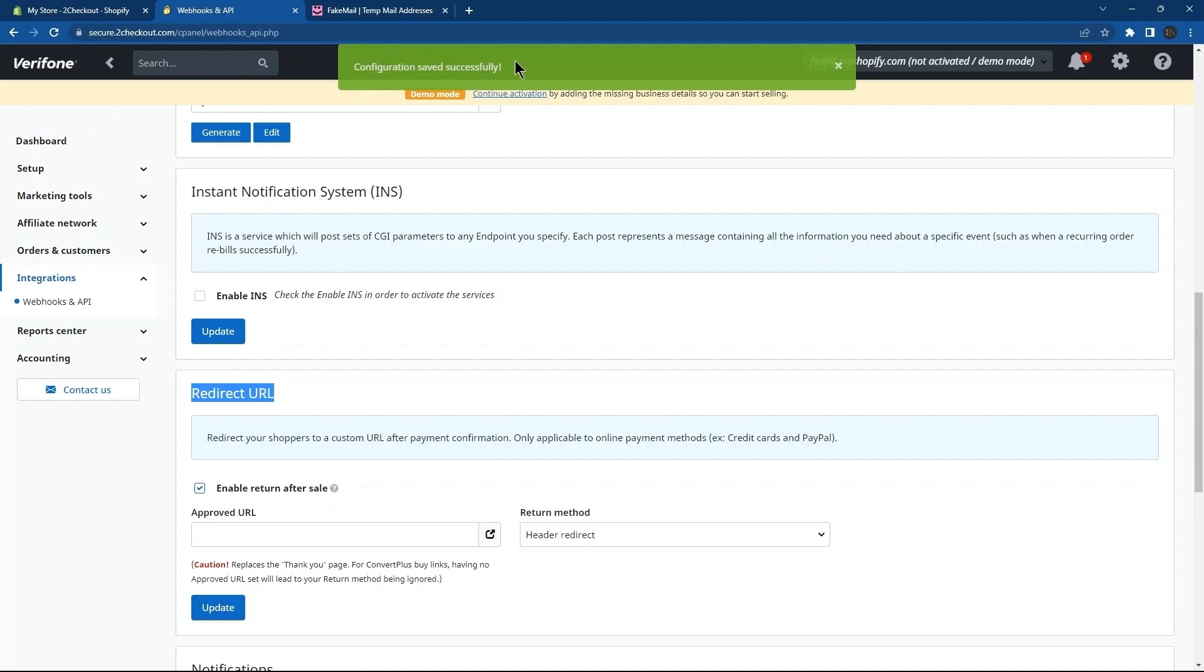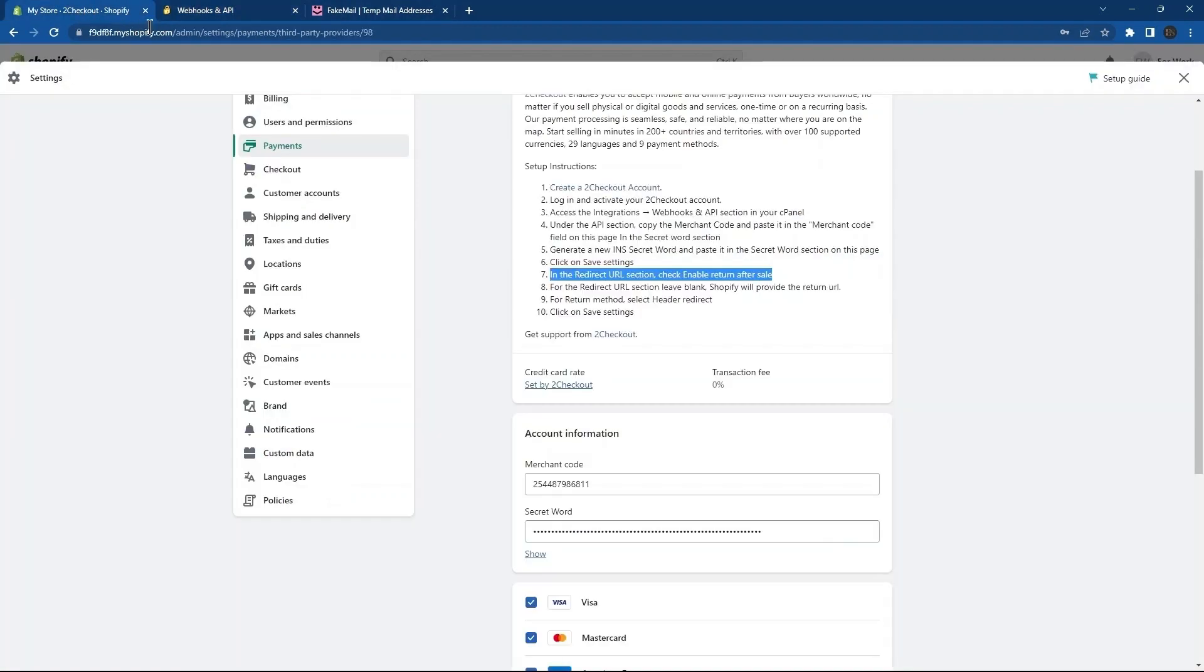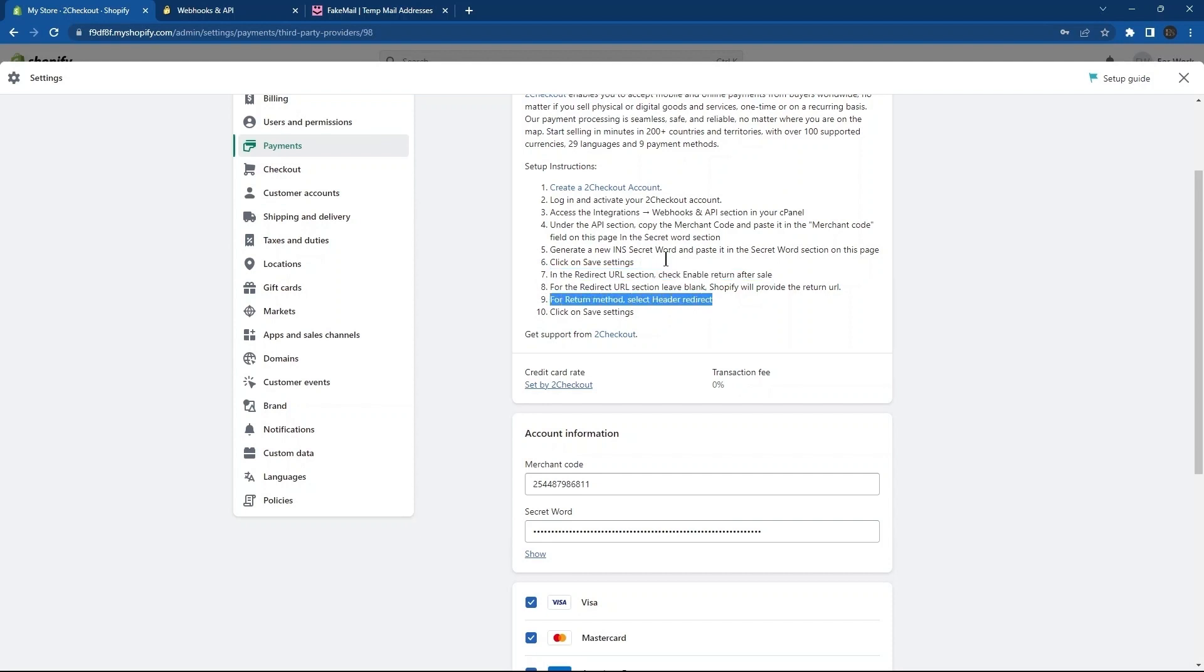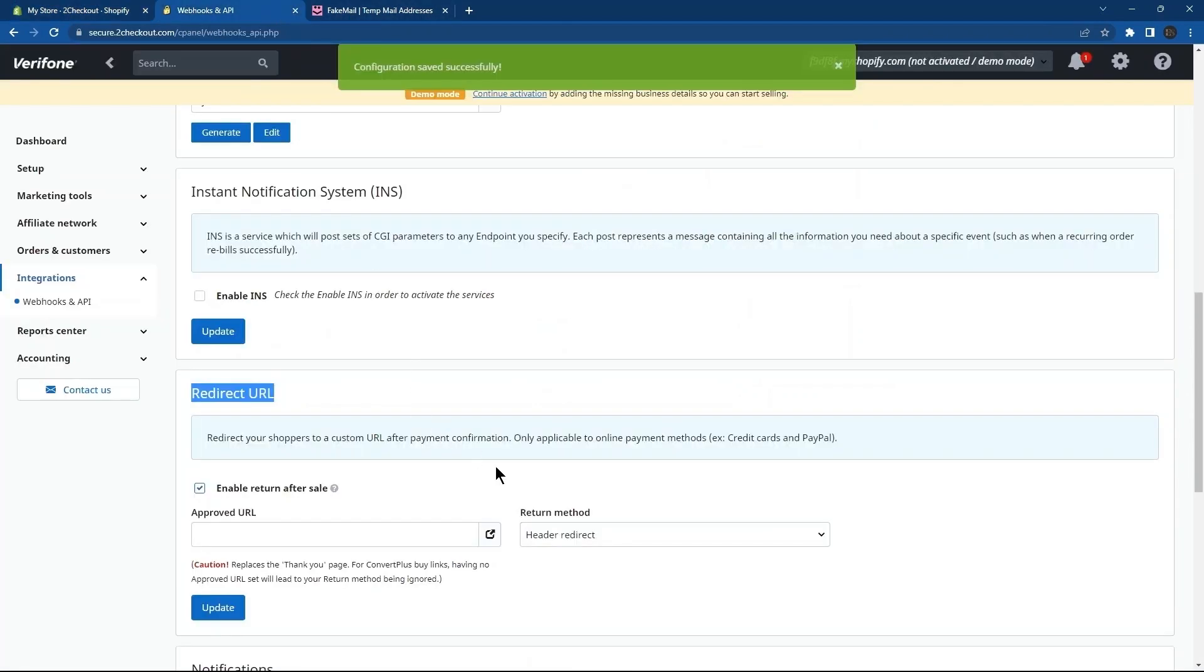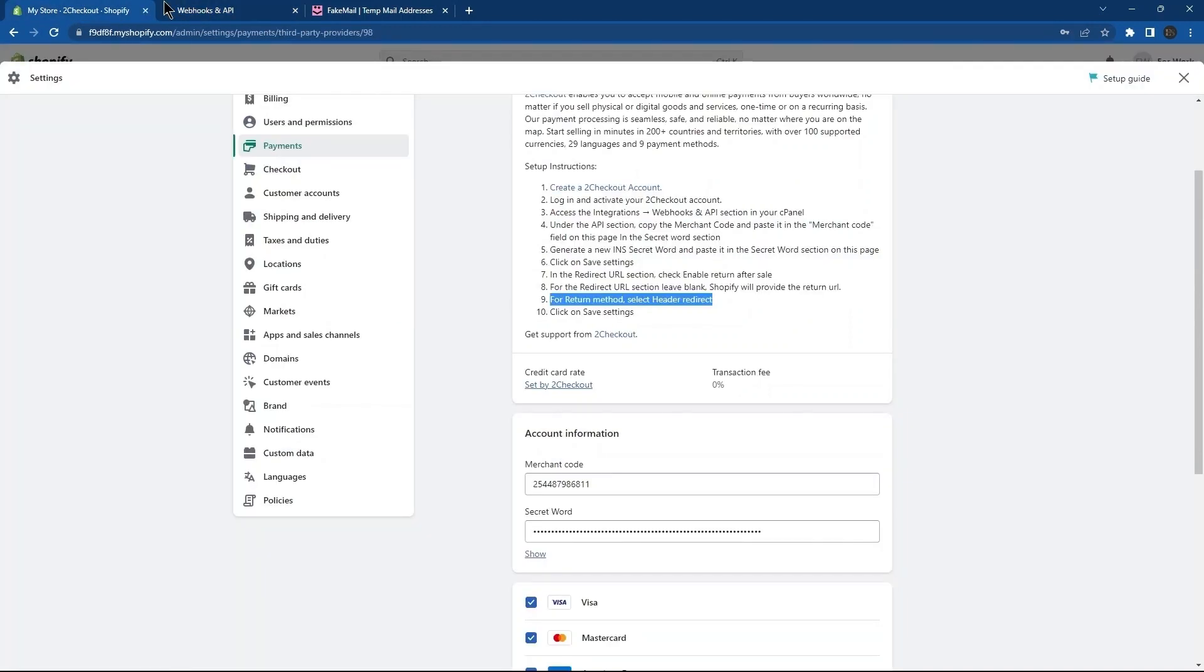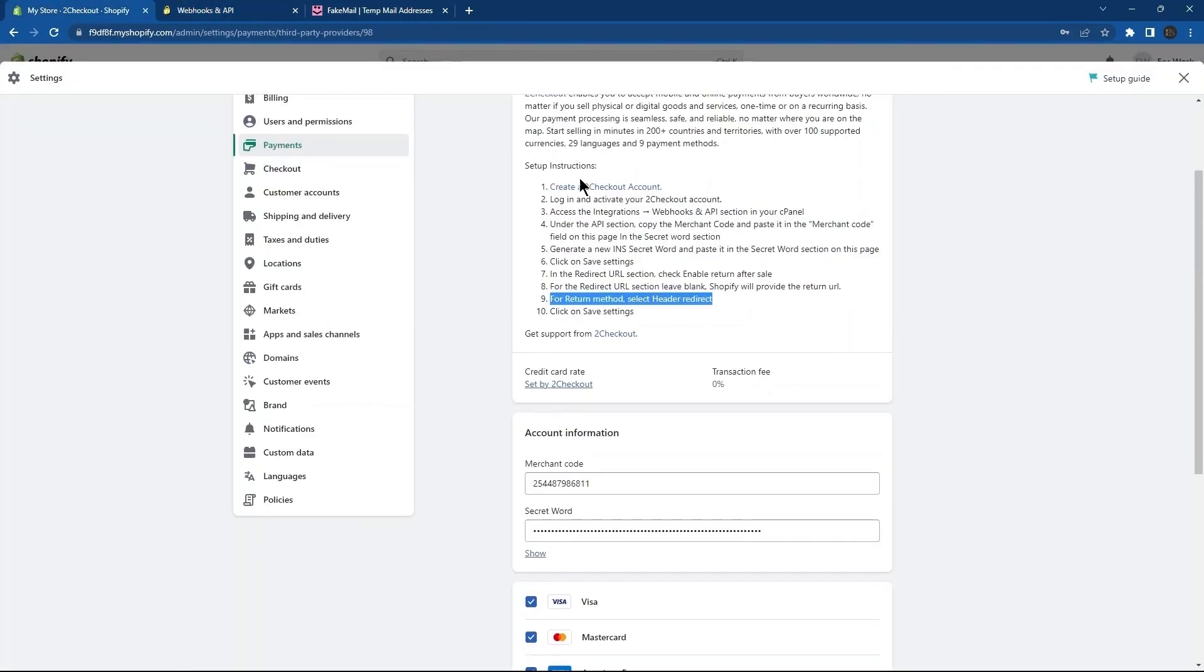So, make sure you have selected the Return Method as Header Redirect as per the instructions. Here, read the last instruction. After this, from the bottom, select Activate To Checkout button.